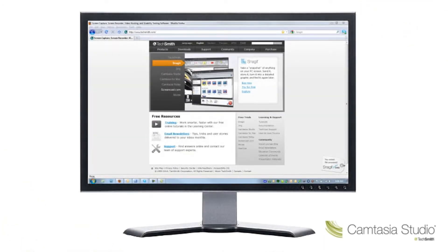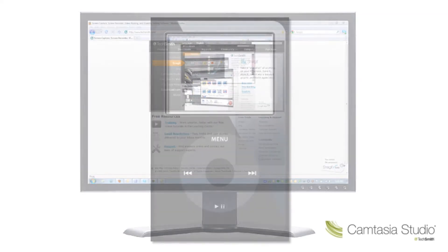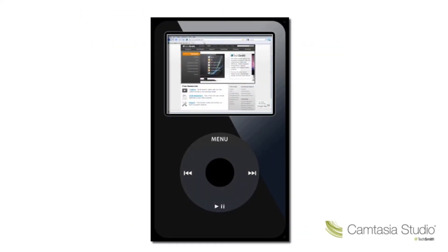When you record at full screen or with any large dimensions, sometimes it's difficult to see the details of your video when producing to much smaller dimensions, such as on an iPod or a website.